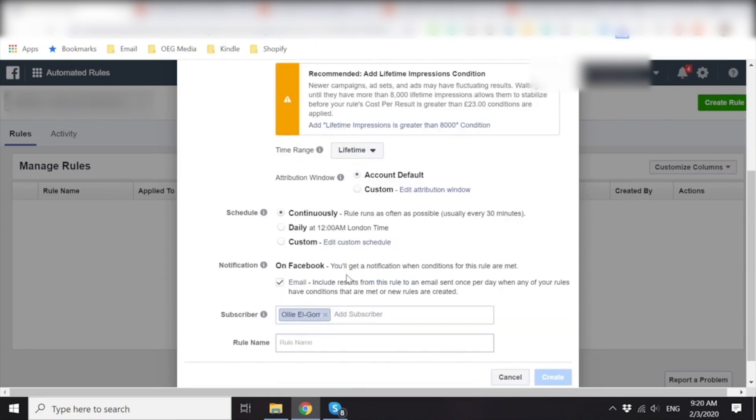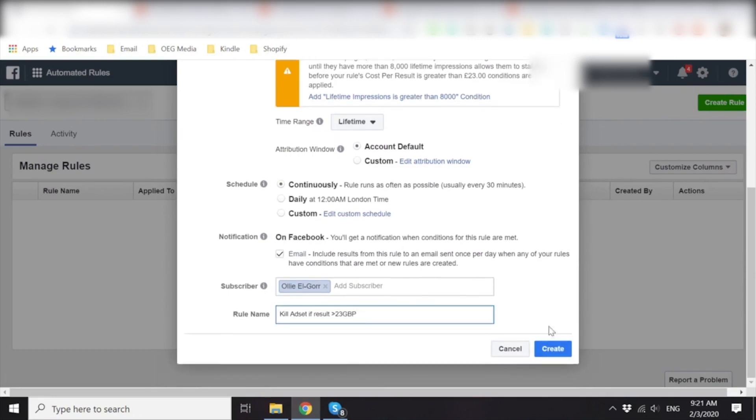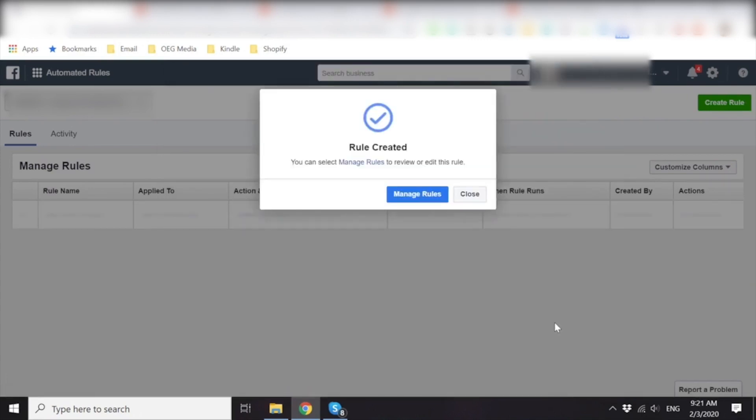Notification. Yep. You can turn on notification if you want. And then the rule name. You just put in 23 pound kill, if result over 23 pound kill rule. Something like that. Something that will make sense to you. Yeah. Perfect. Great. Yeah. That's ideal.